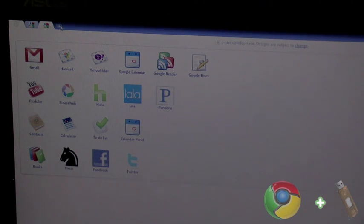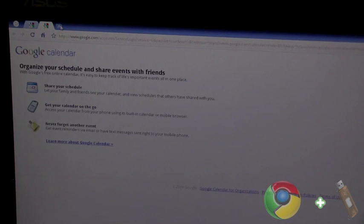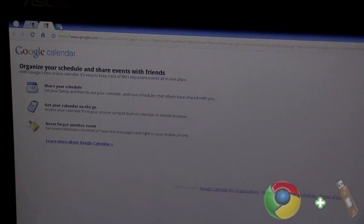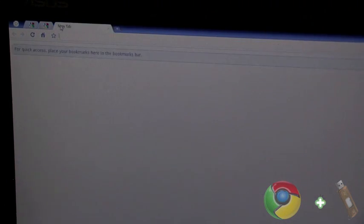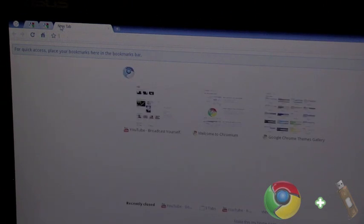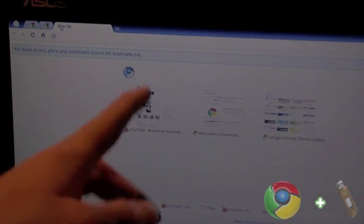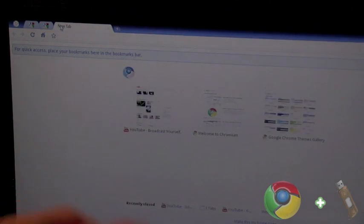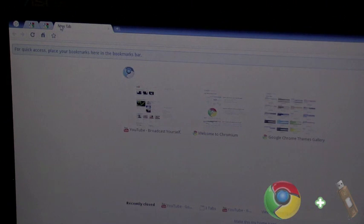And I'll try and hit a new tab to show you here. And so you've got your favorite sites, just like the exact Chrome web browser.